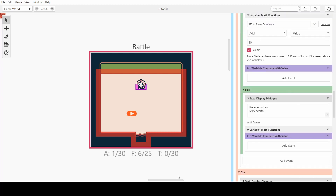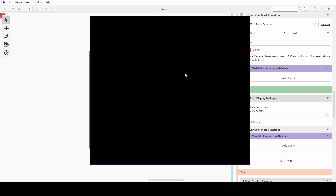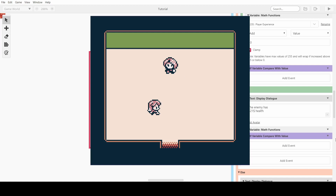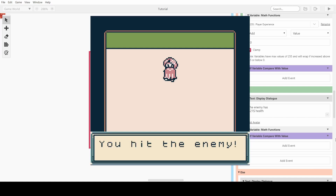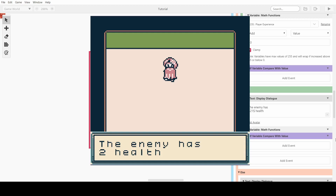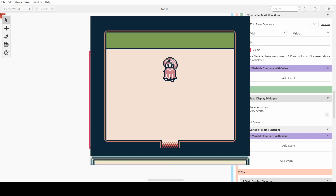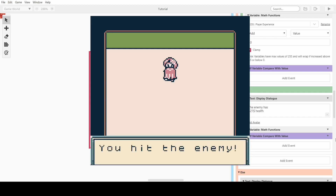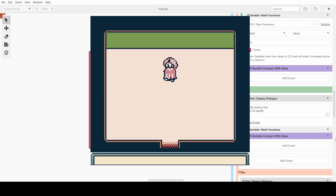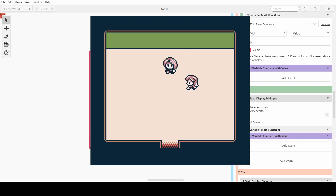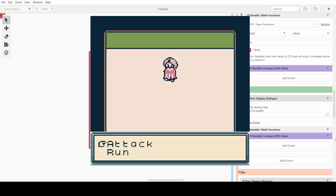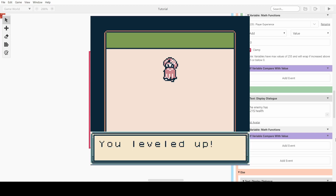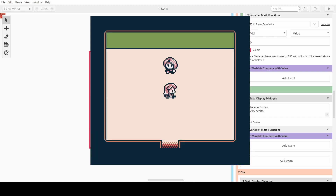Let's test it again. We go up to them and attack — 'you hit the enemy, the enemy has 2 health' — it went down from 3. 'The enemy attacked back, you have 4 health.' Attack again — 'the enemy has 1 health.' 'The enemy attacked back, you have 3 health.' Finally — 'you hit the enemy, the enemy is dead, you leveled up, your strength is now 2!' Fantastic.